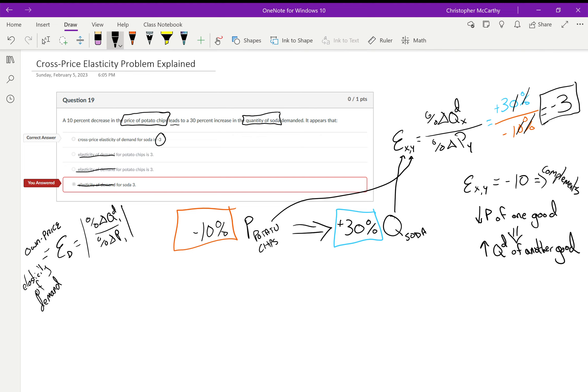Now compare that to the information that we would get if the elasticity of demand was positive ten. This is telling me that they are substitutes.